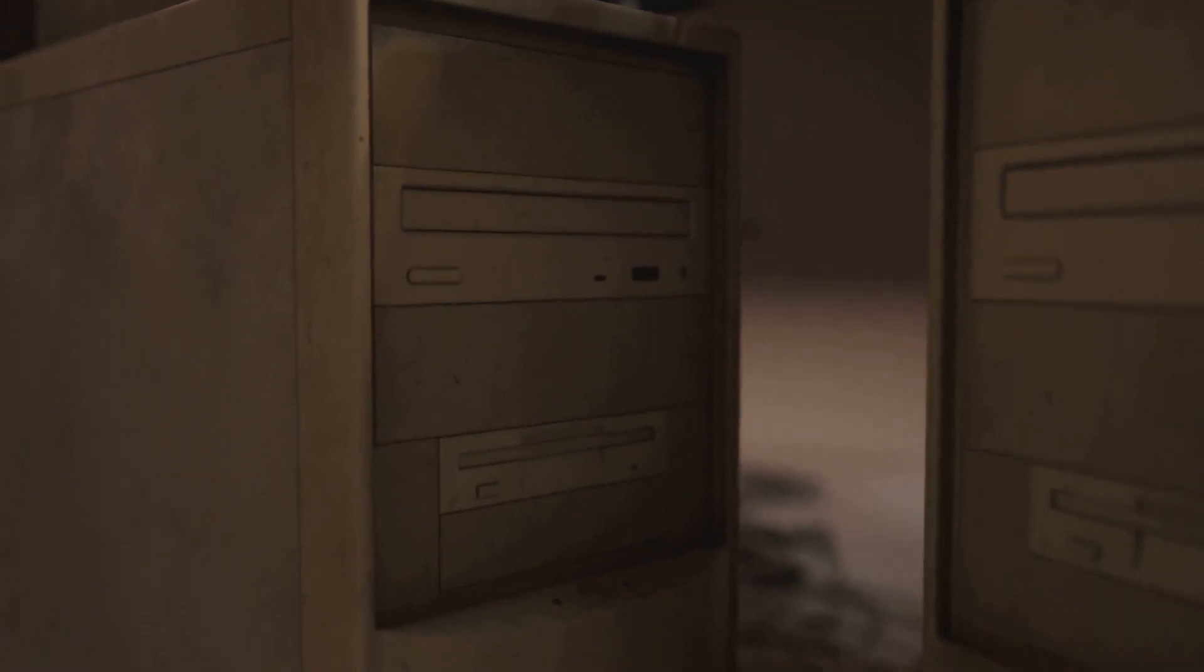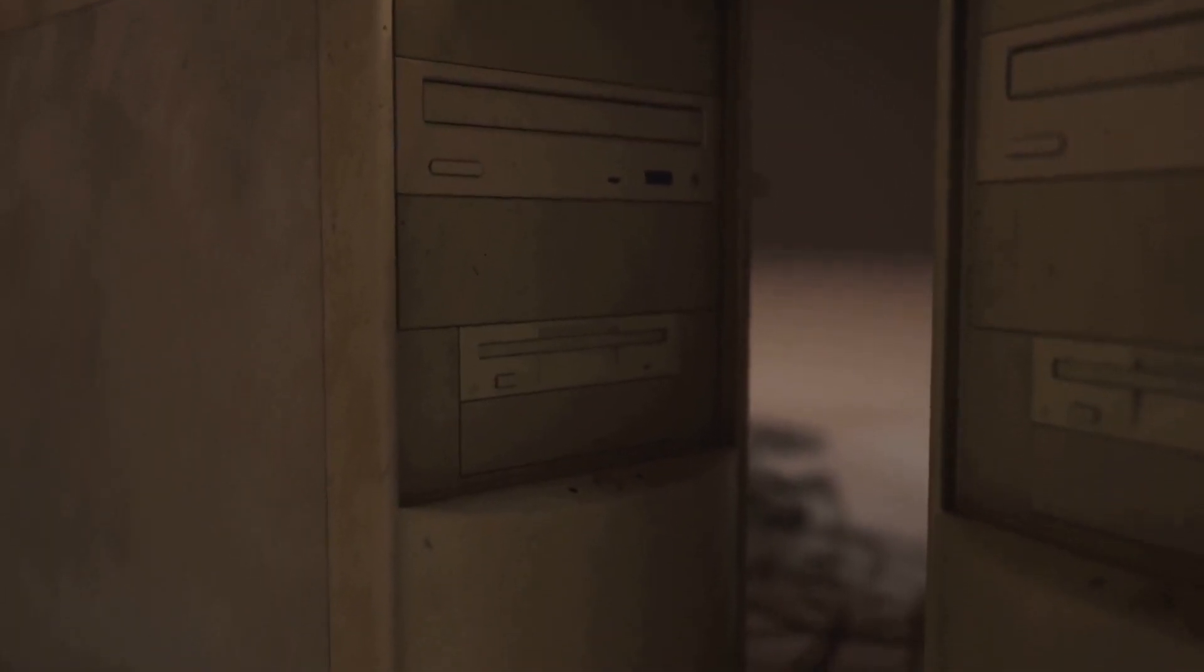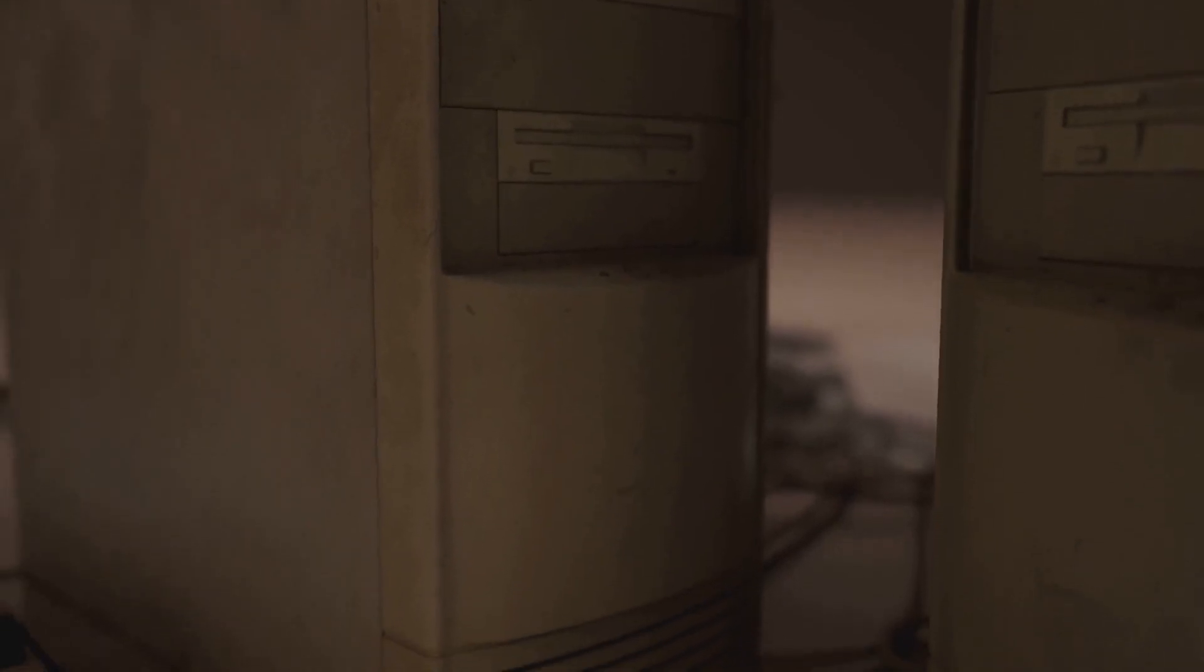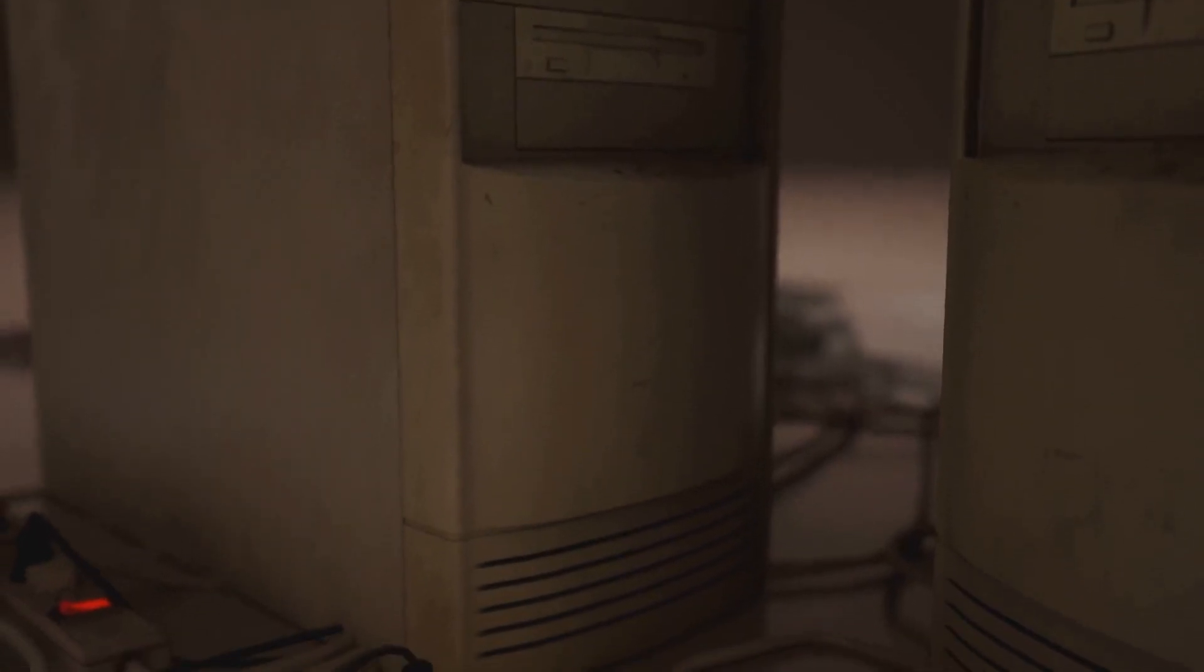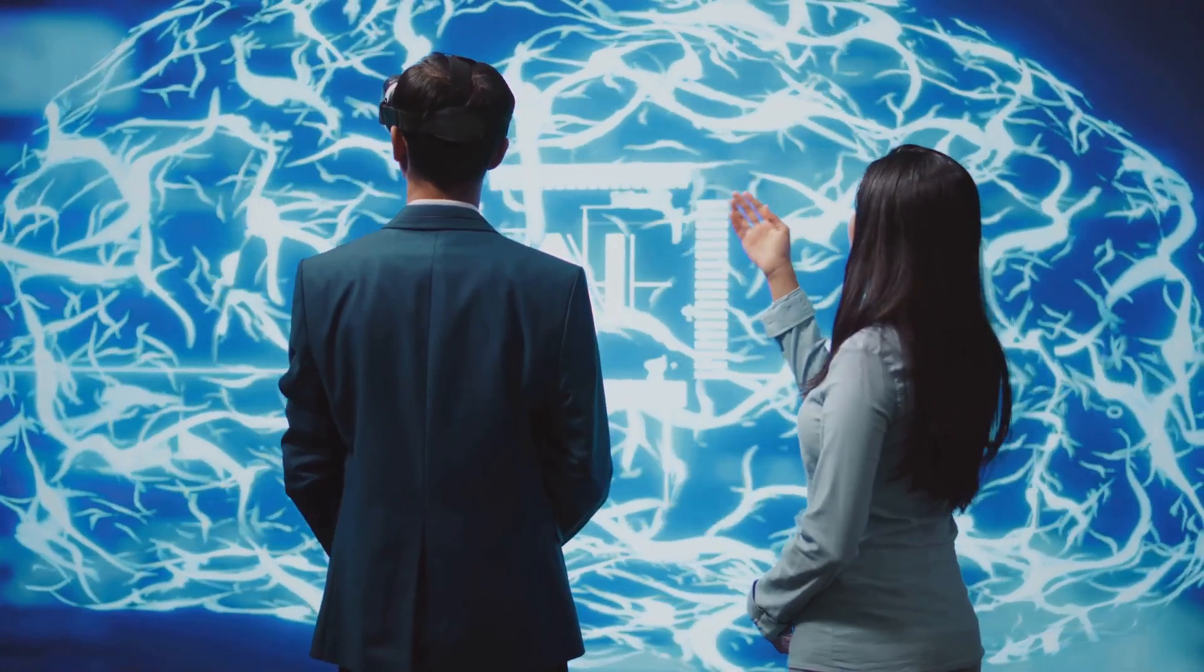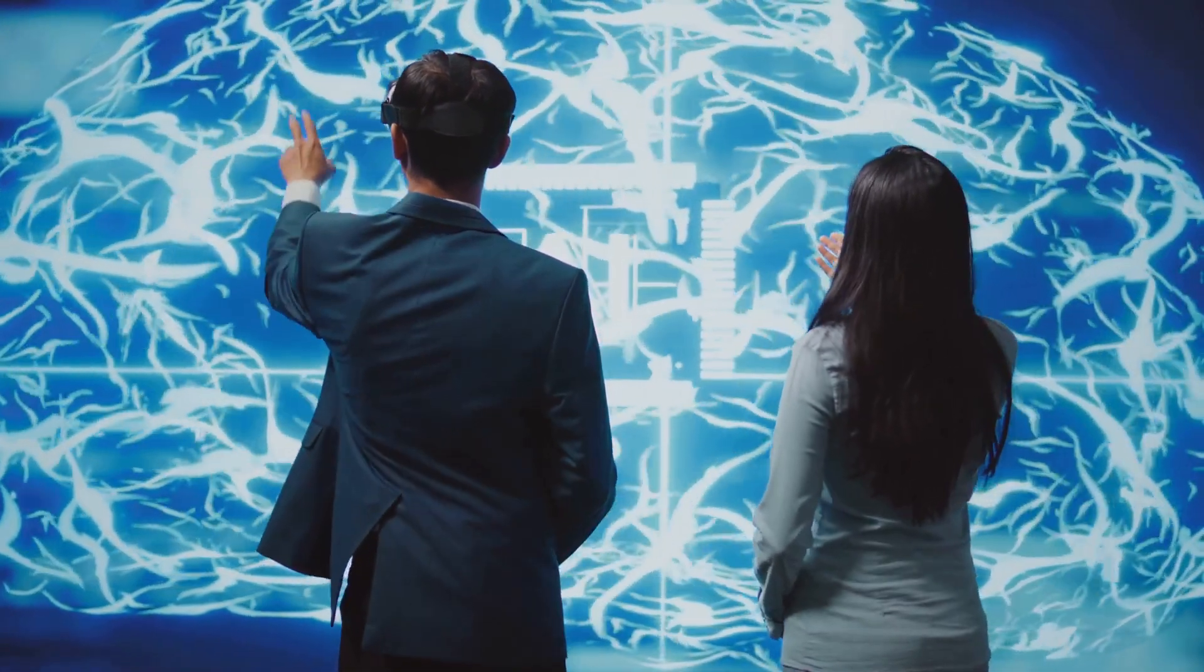This time the world wasn't ready. The data was small. The hardware, slow. But the theory was alive, and waiting.